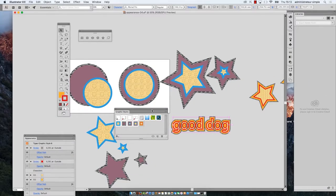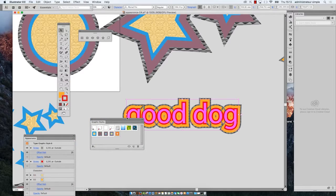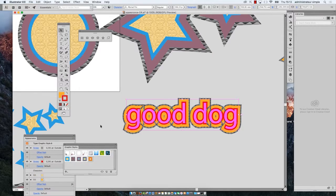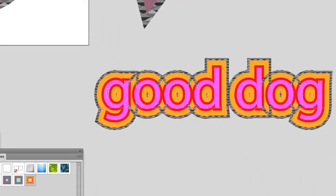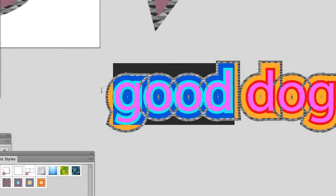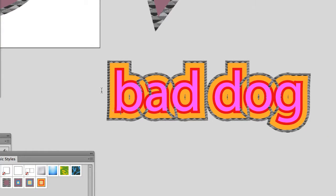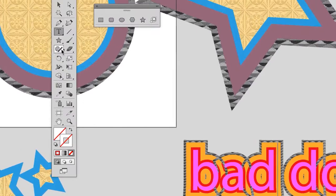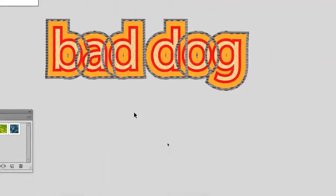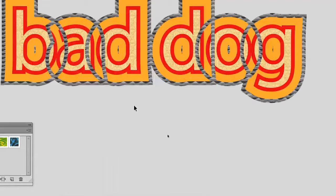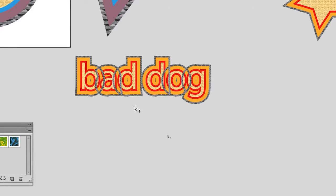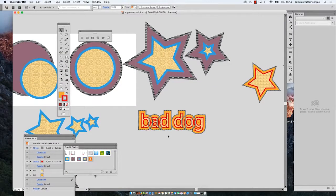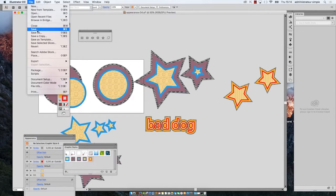And this text is modifiable. I could use the text tool and change the name here. Okay, it works. Okay, save the document.